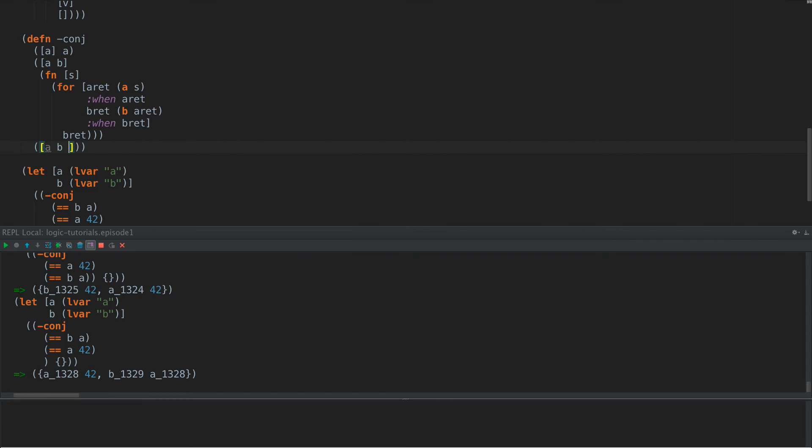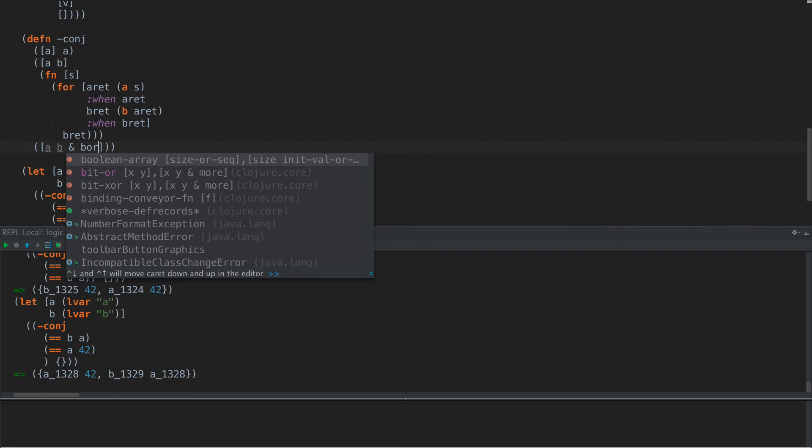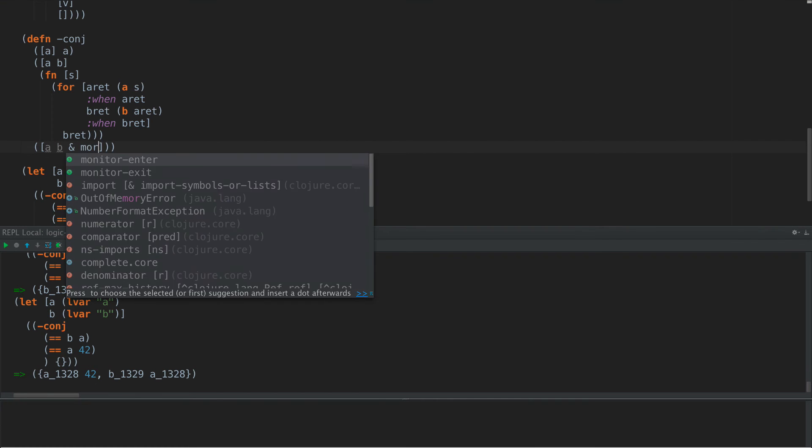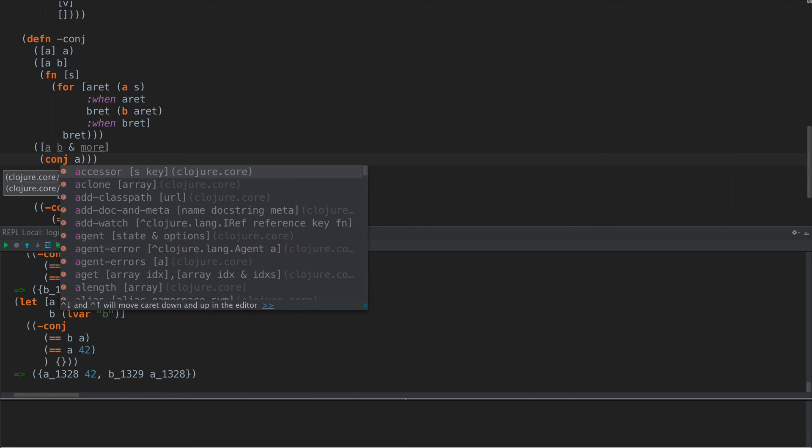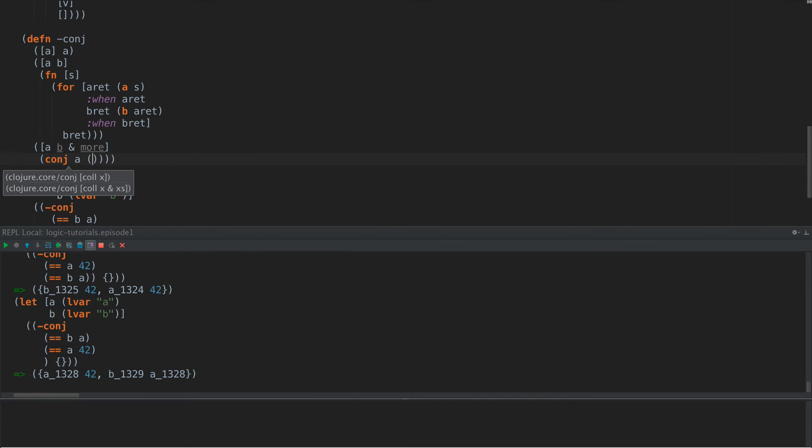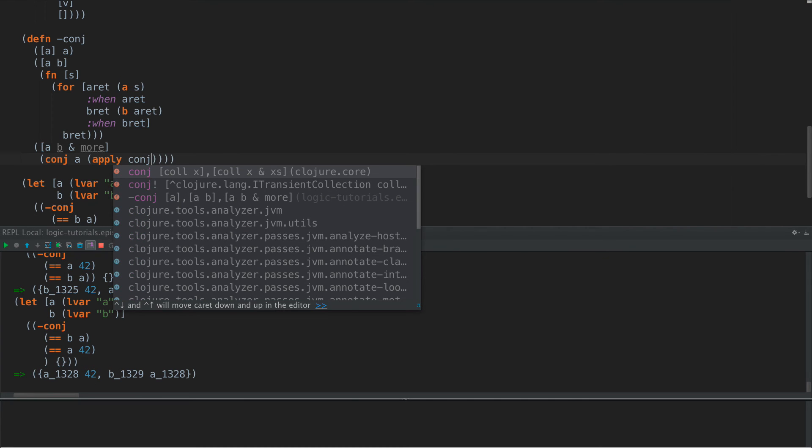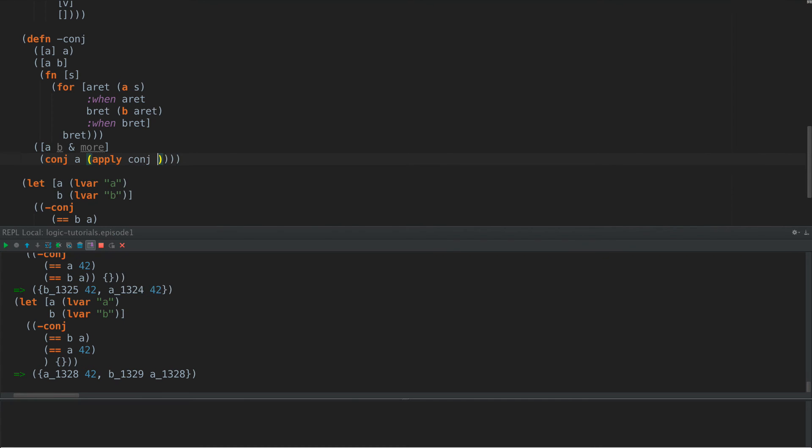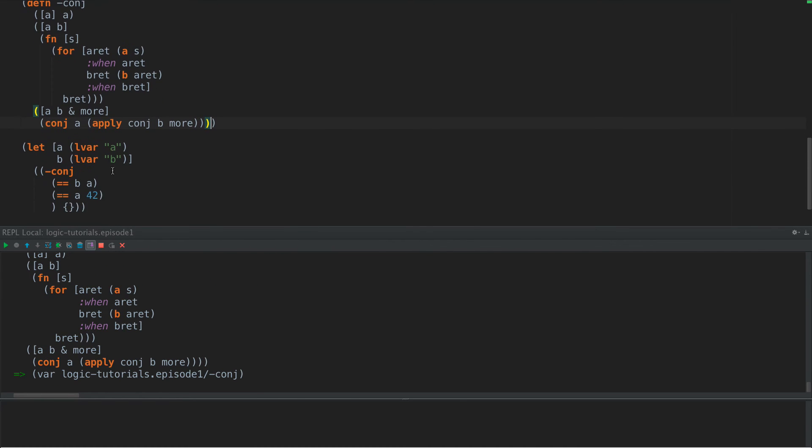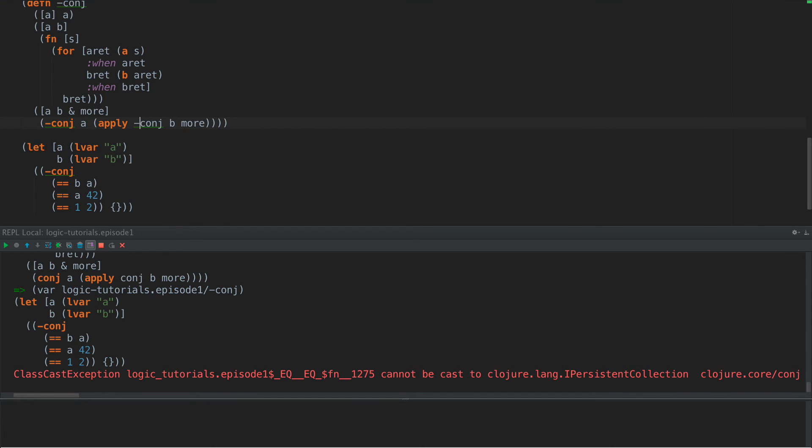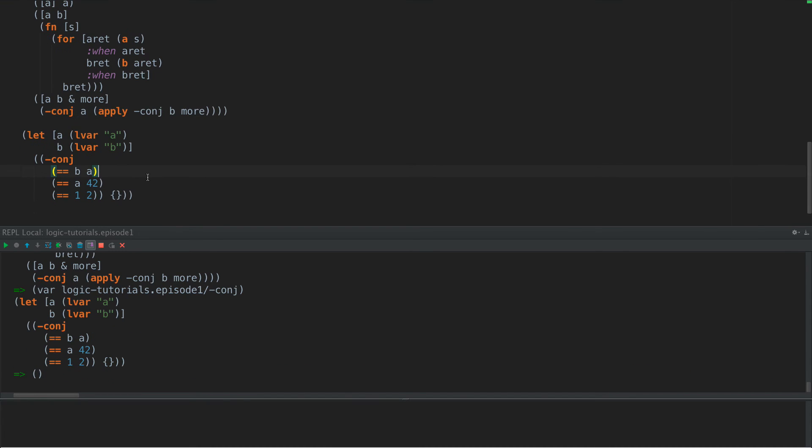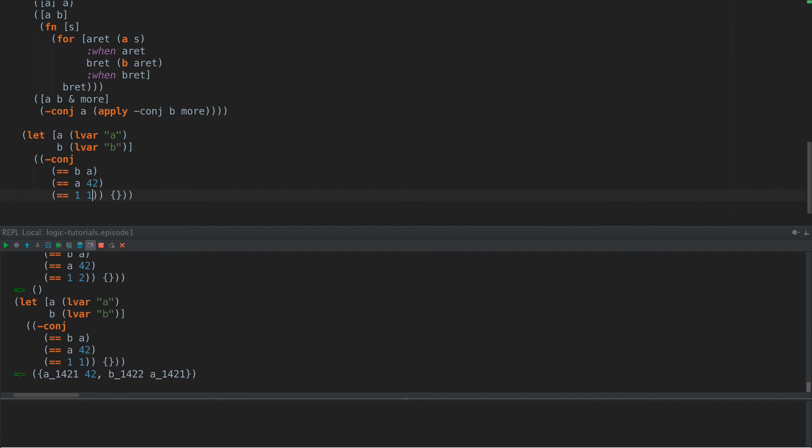So conj is a logical AND, but what about a logical OR? Well, it turns out that OR is actually pretty simple. But before we get to that, let's define a multiple arity case here of this function. So A, B, and more. And we're going to conj, let's see here, we're going to conj A and apply conj B more. So now we should be able to have multiple rules. And we can do that here, equals 1 and 2, and this will actually fail. Let's see here. Because we don't want to use the closure conj, we want to use our conj. So if we run that, there we go. So if we have no results at all, if it doesn't work at all, then we just get an empty list back.